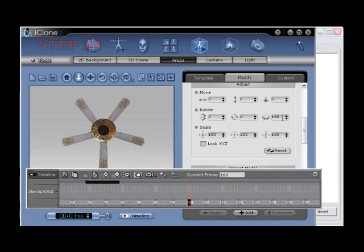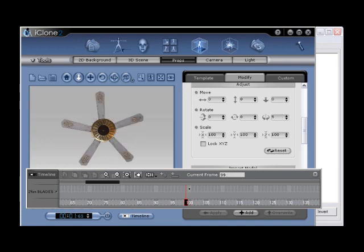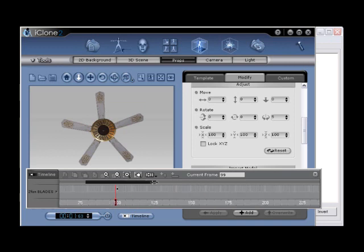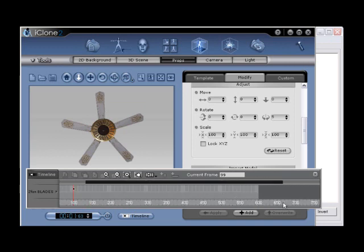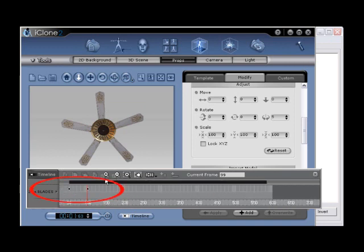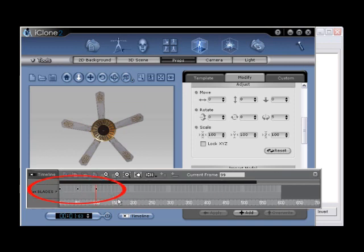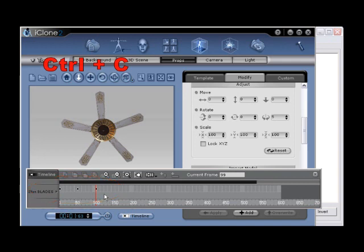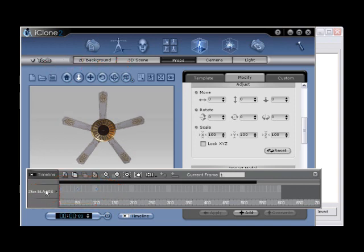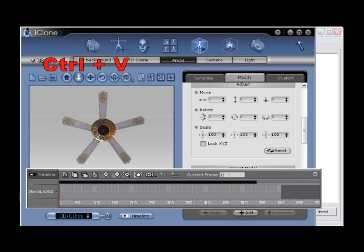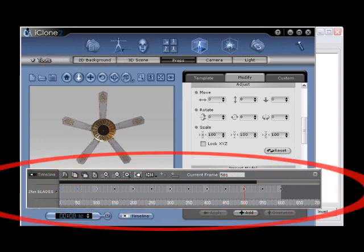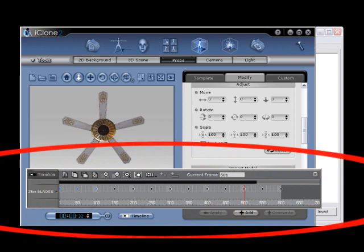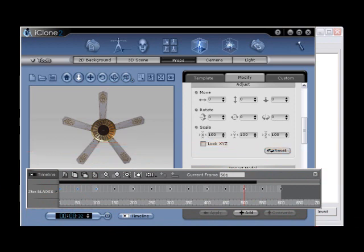Step number twenty-four, a very easy way to loop your rotation animation is to click and drag on the timeline, highlighting the original three key frames. Then after changing to a bright blue, indicating that they are active, use hotkeys control C to copy, and then move to current frame one oh one, and then use hotkey control V to paste. Repeat this process for frames two oh one, three oh one, and so on, filling the timeline.